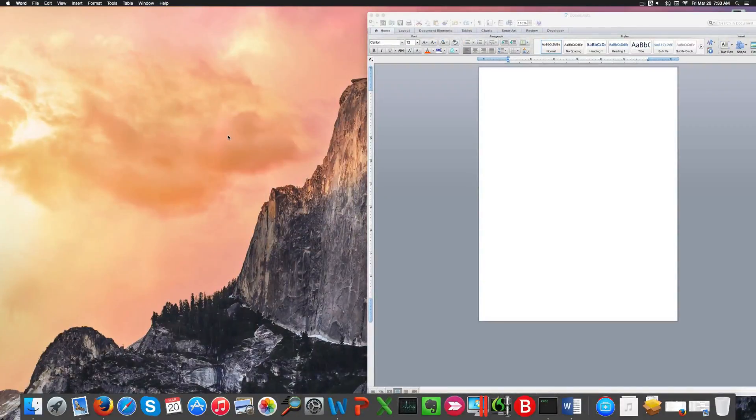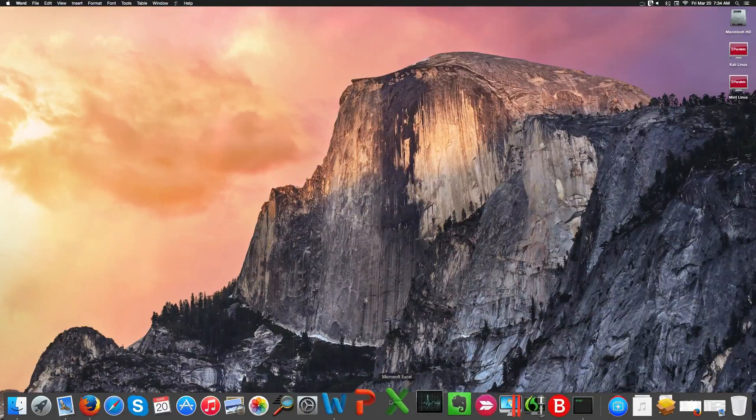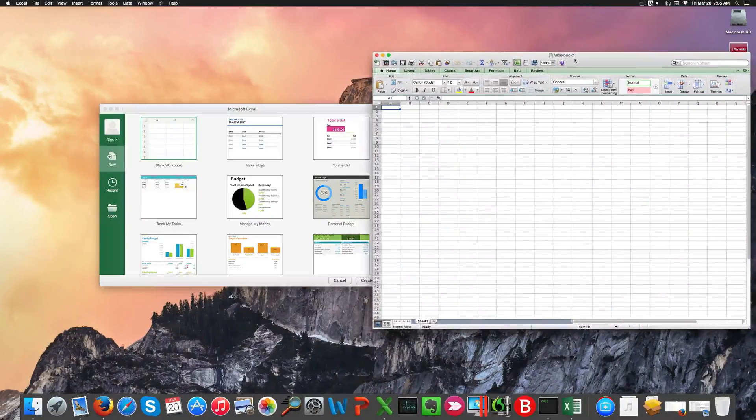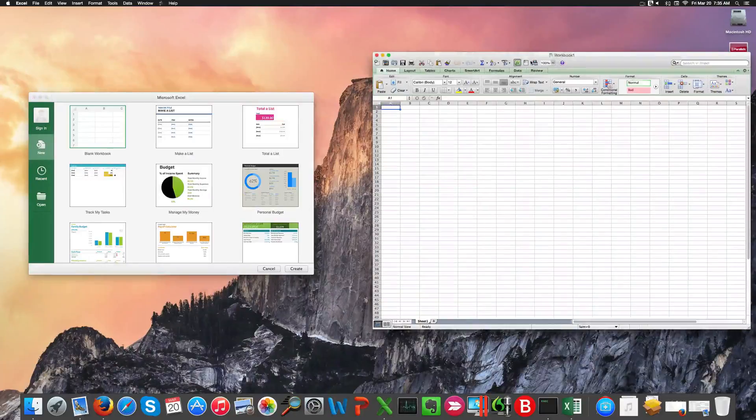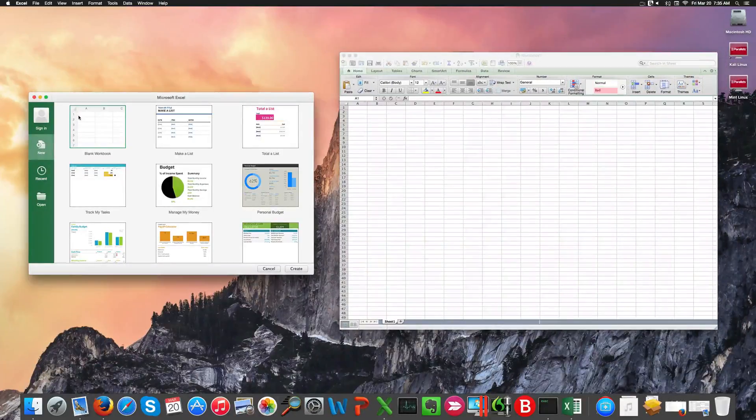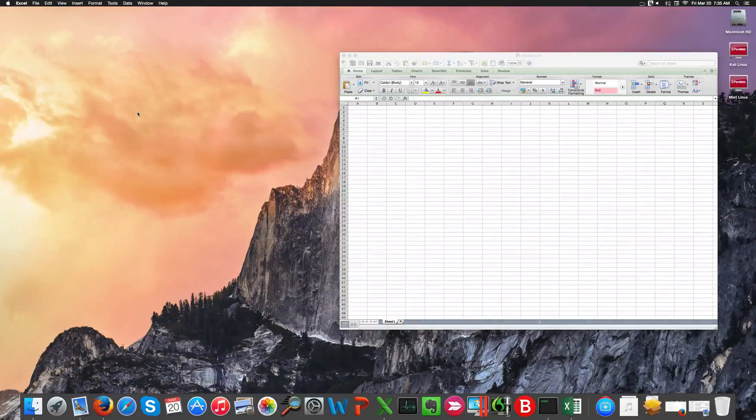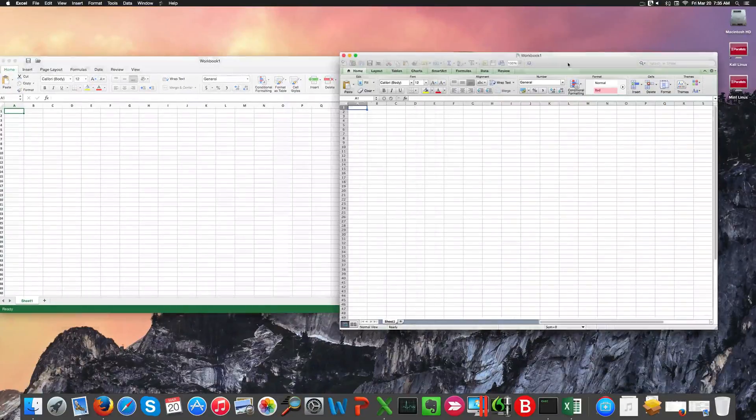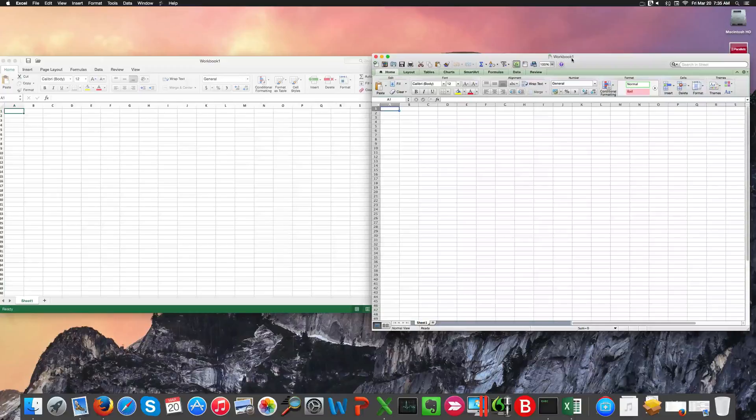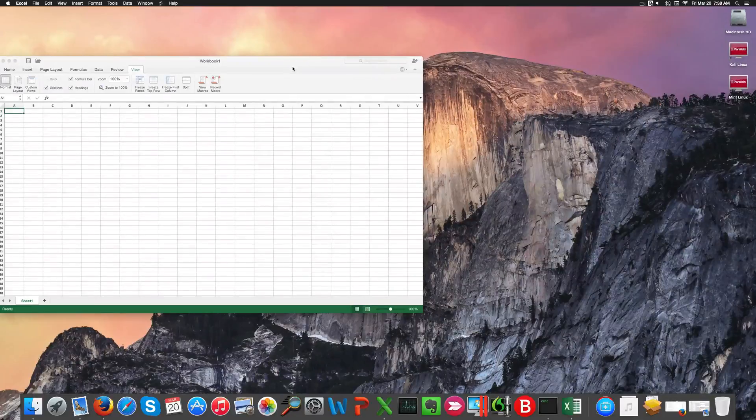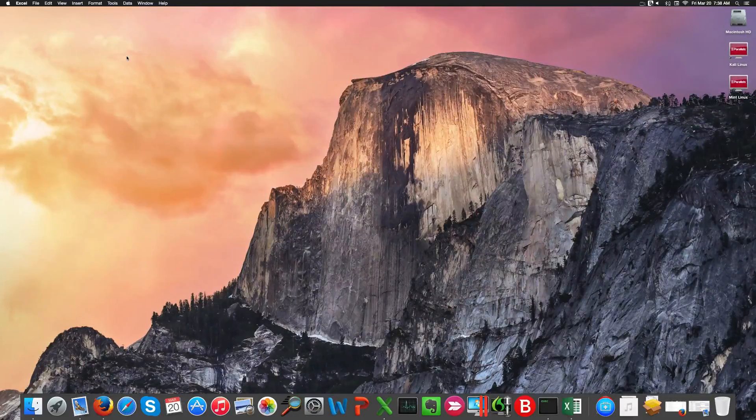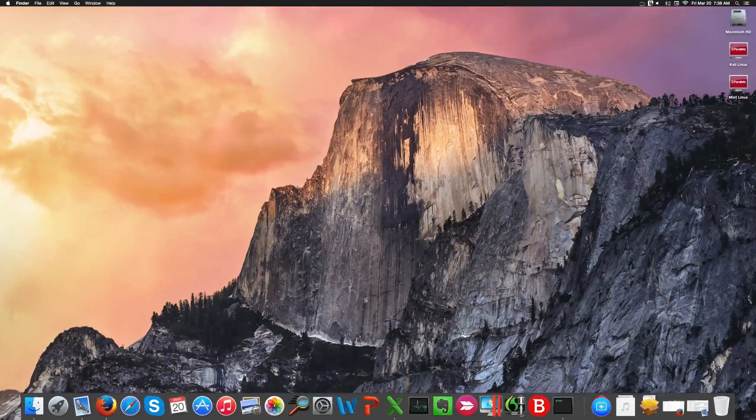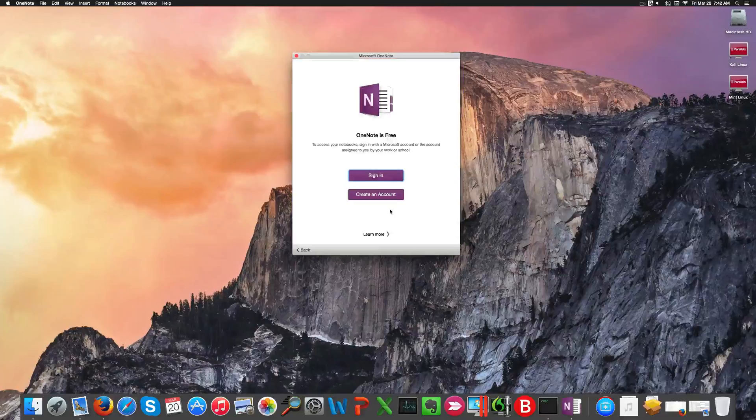We can do the same for Excel. On the left we have the new version, the 2016; on the right is the 2011. You'll see that the new versions are pretty much more colorful and there are different features. The menu is differently organized - for example, you can see it's more similar to the Windows version.